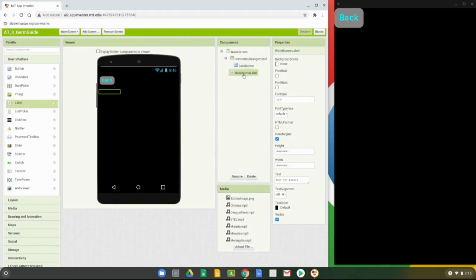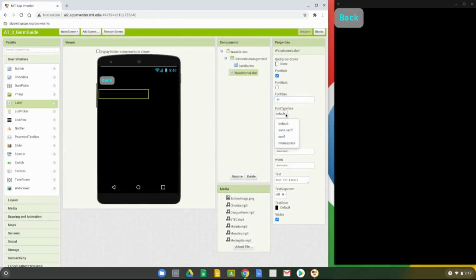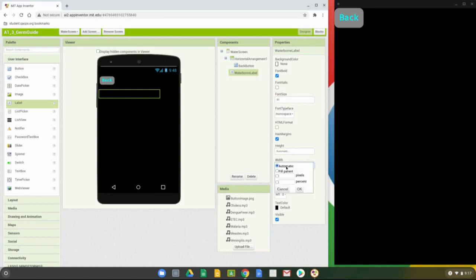Now that we have the label component set, let's look at the properties. Make the font darker, bold it, and increase the font size to 30. You can change the font typeface to whatever you want — I'm going to select Mono. For the height and width: leave the height as automatic so it adjusts automatically, but make the width Fill Parent, which will fill the entire width of the screen. Select OK and you'll see that box adjust.